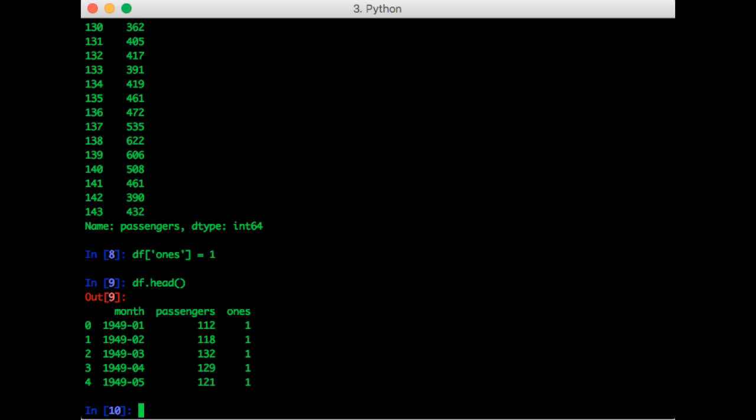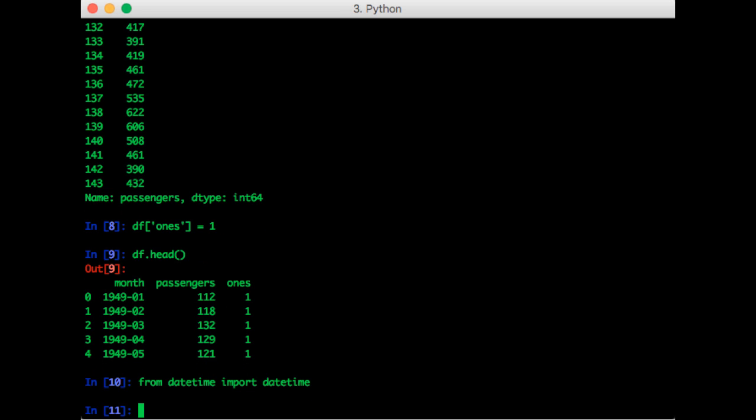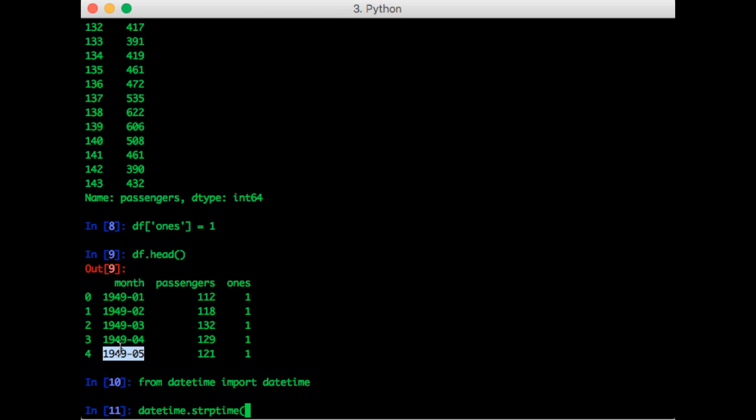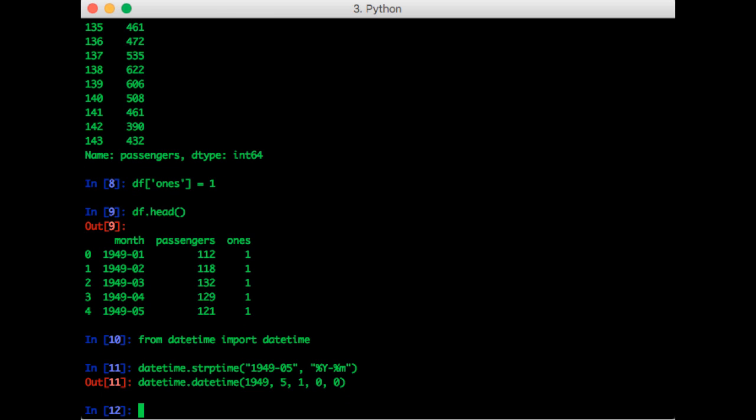So let's first import datetime. Now let's test the strptime function to make sure it does what we expect. So we can do datetime.strptime. We pass in a date and it's in the format year-month. So that gives us what we want.